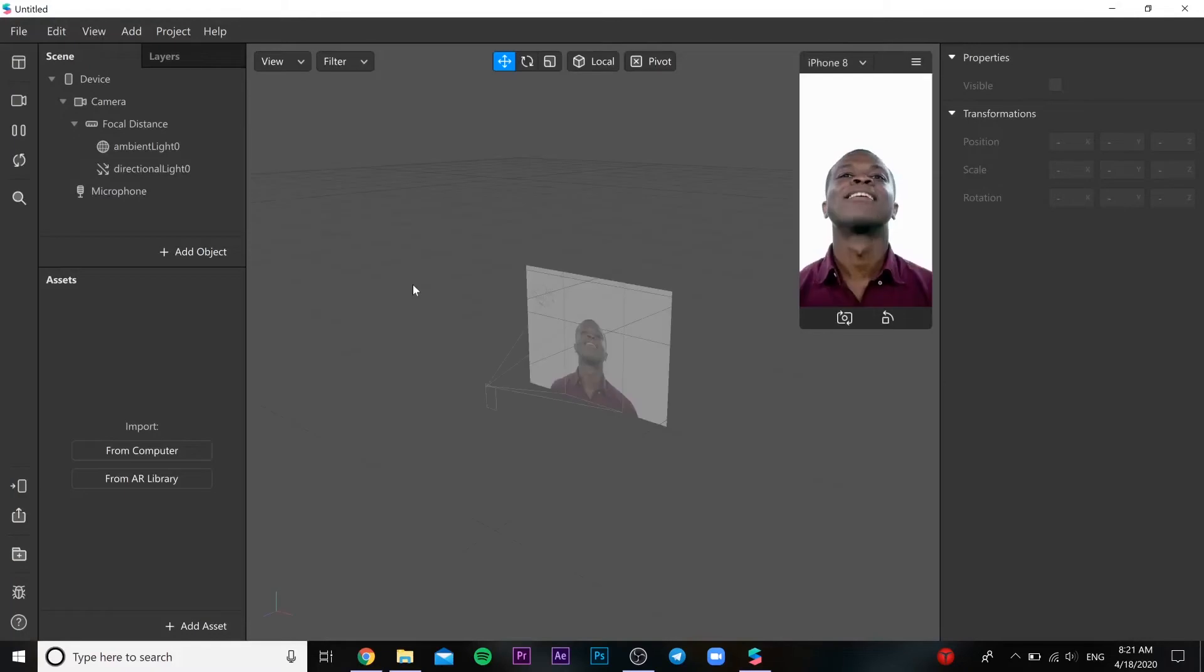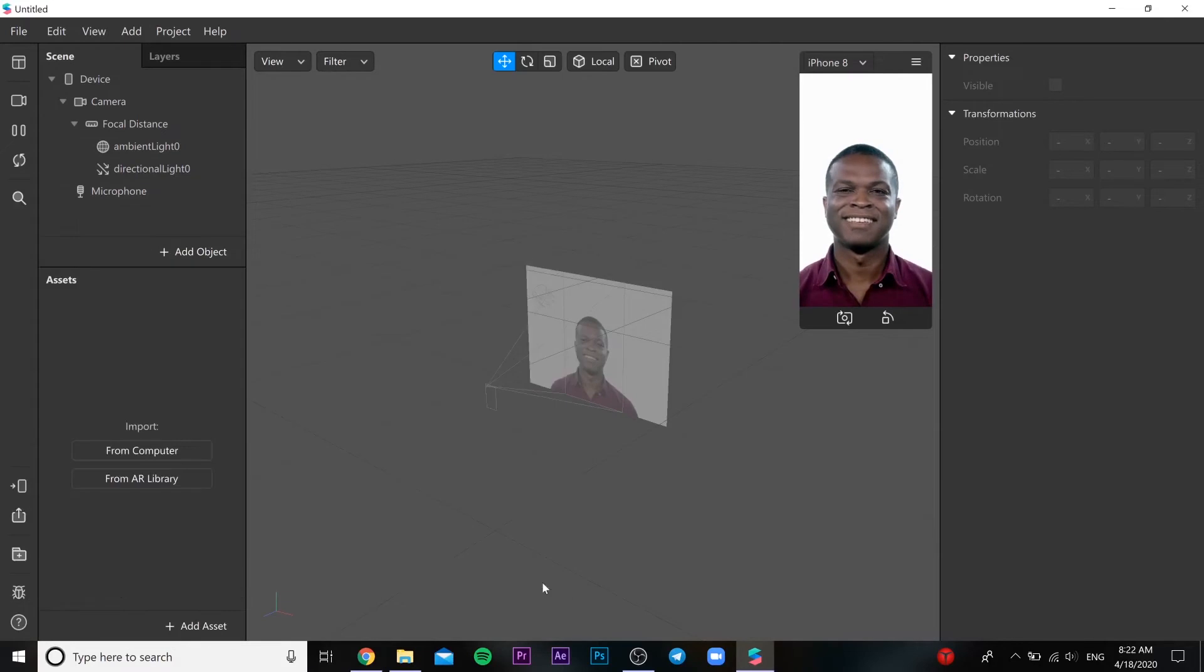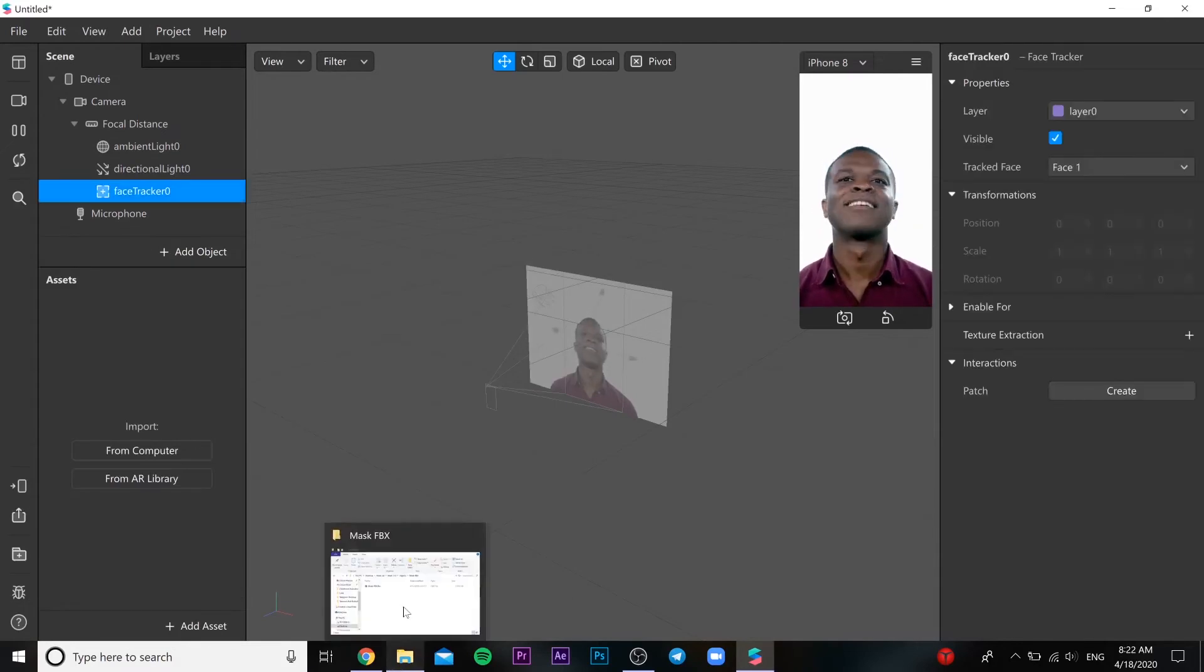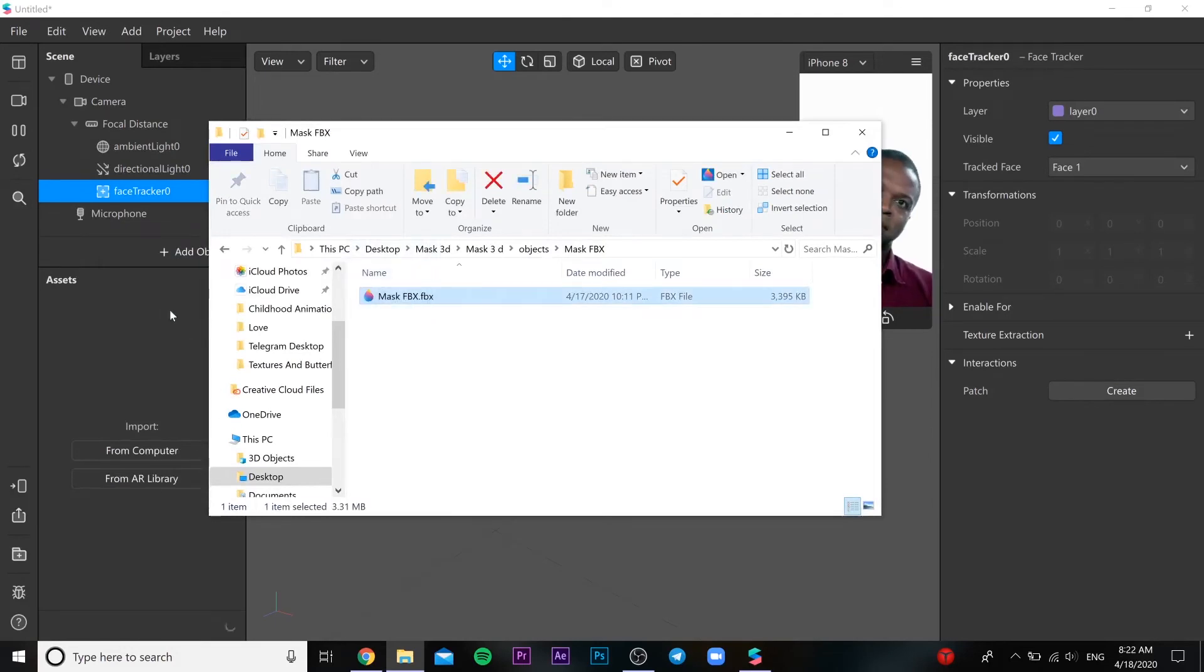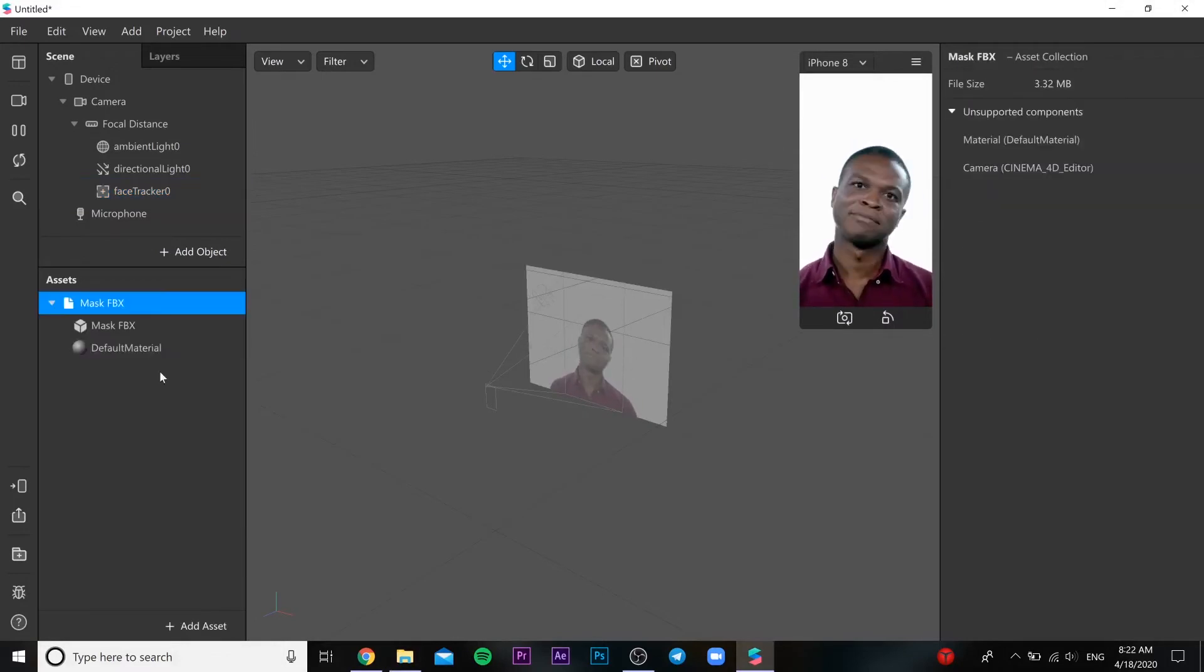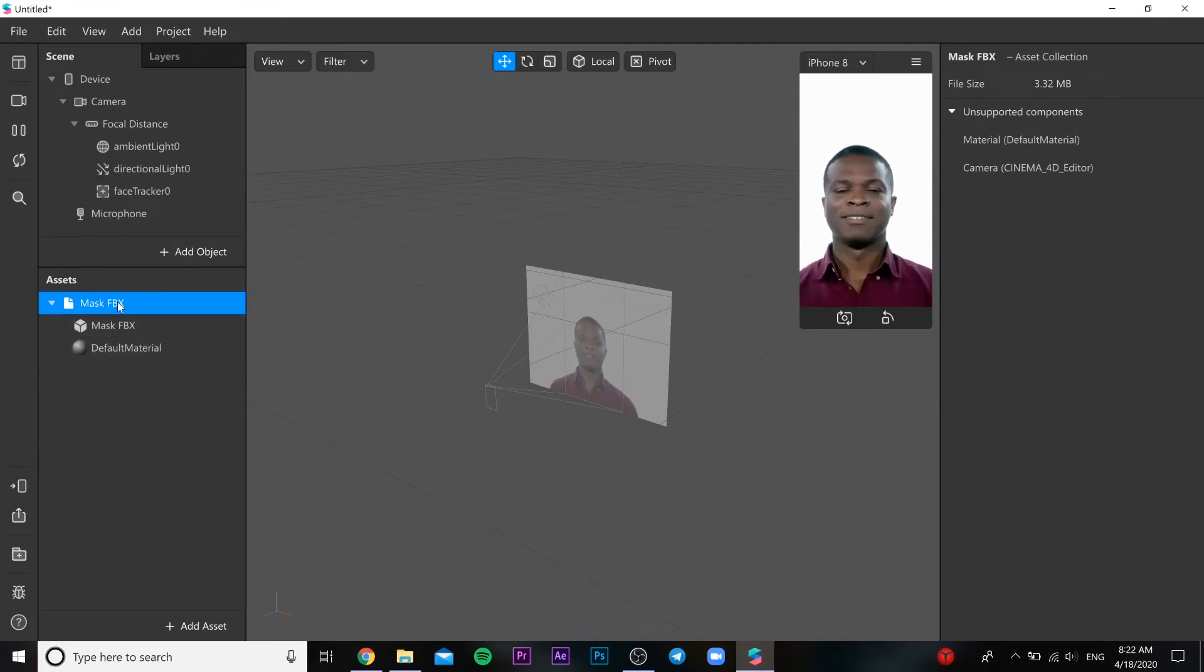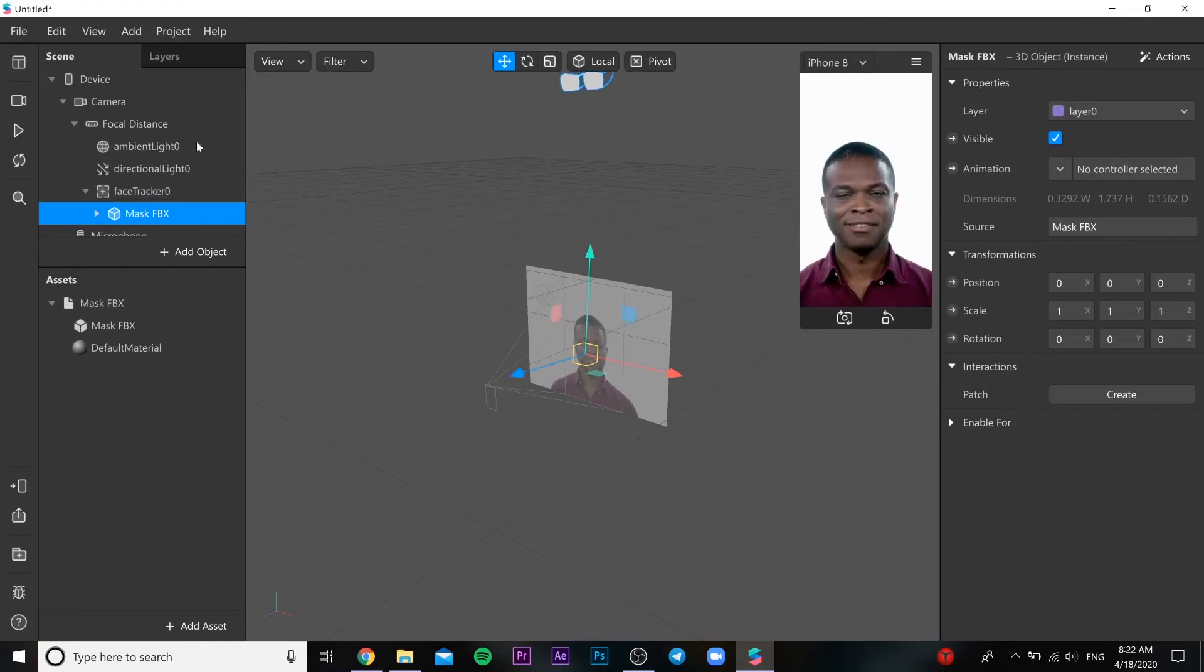Then you insert our 3D object to our file like this. And then you drop the file into our face tracker like this. As you can see, here is our object.